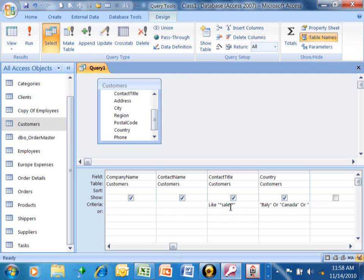but then it converts it to this like phrase. Okay, that's just the language that it can understand. But we can just type it in, just asterisk, sales, asterisk.